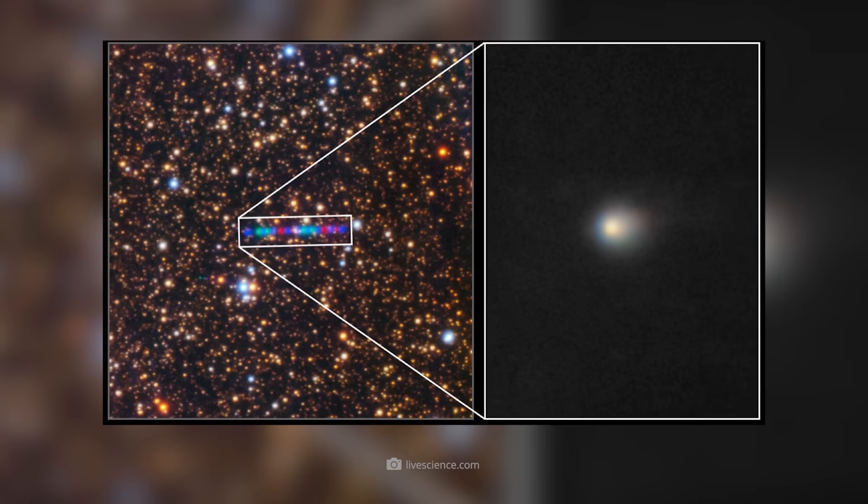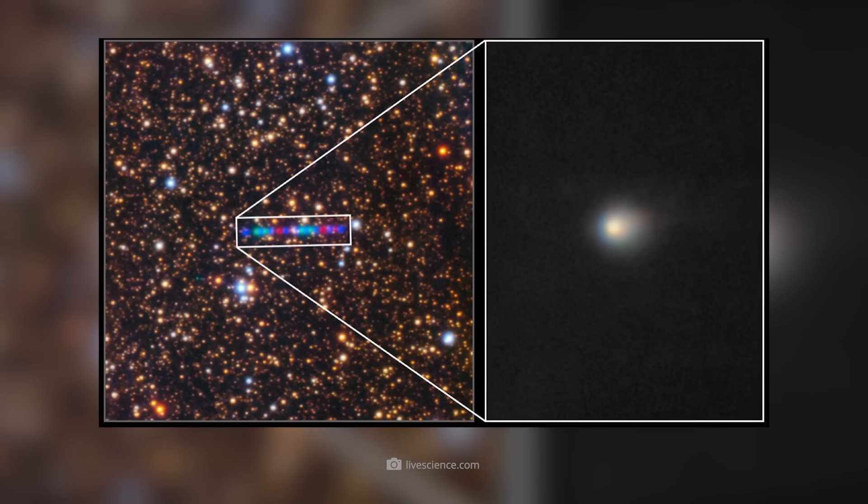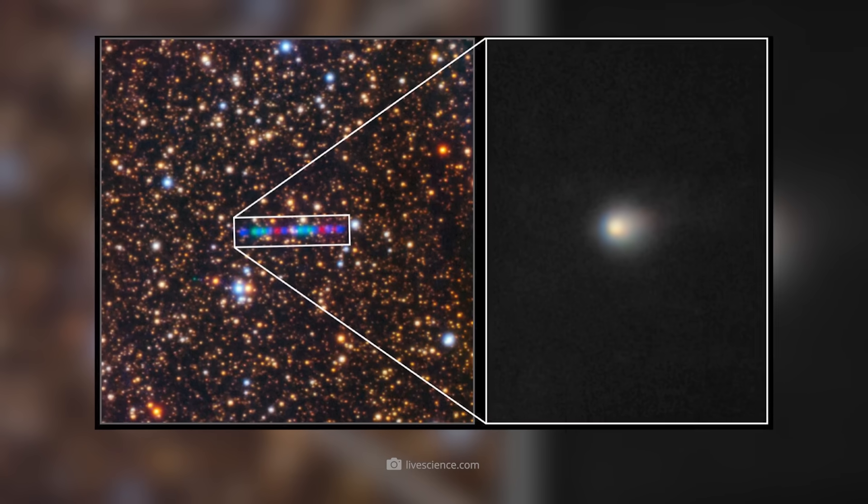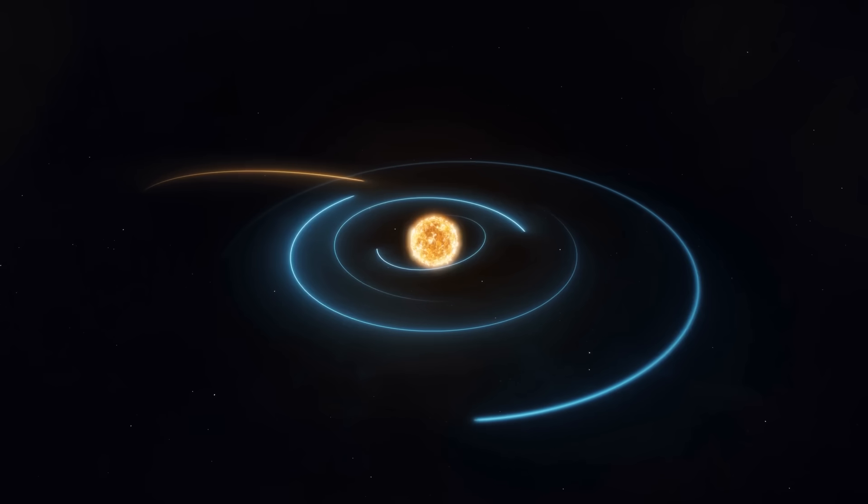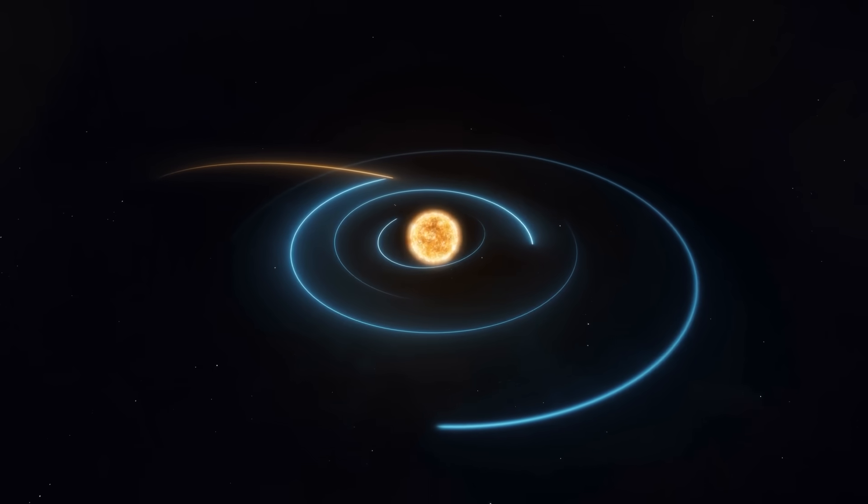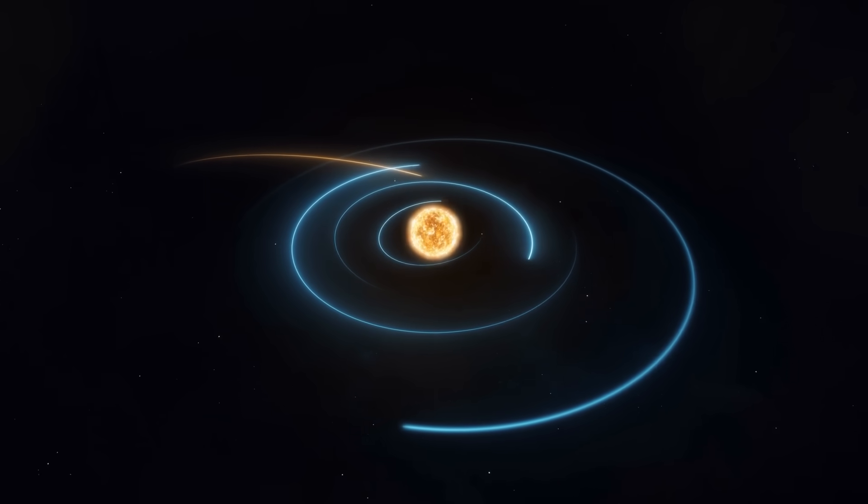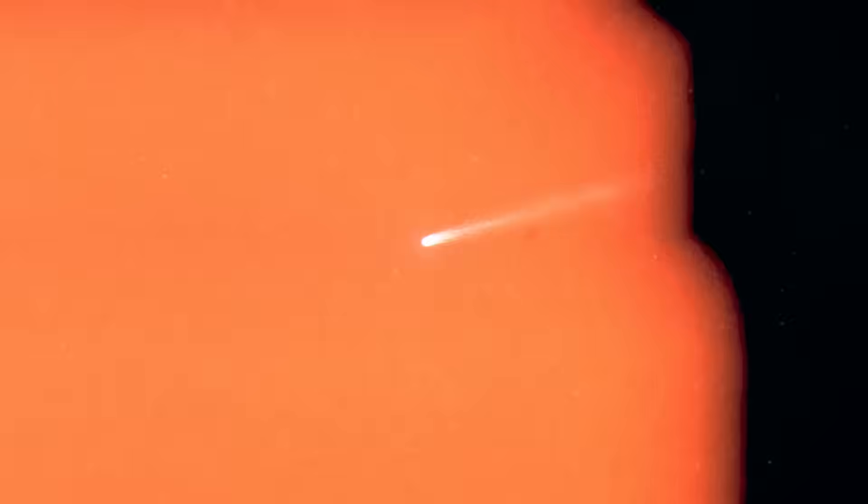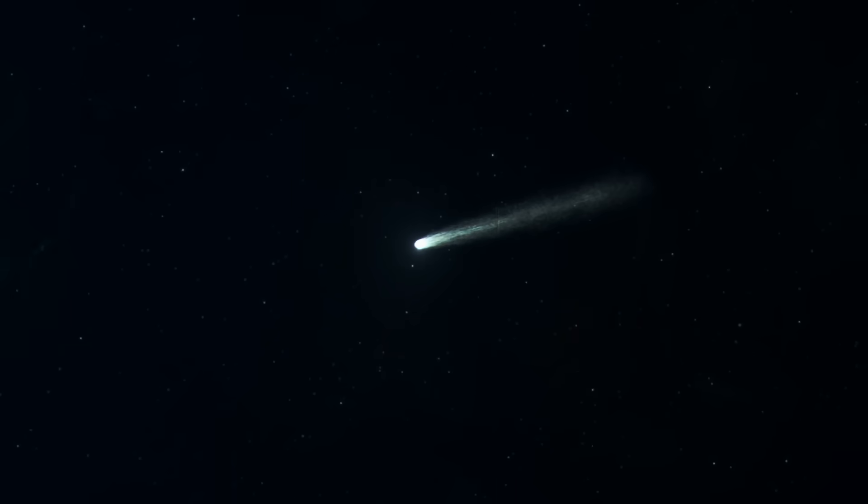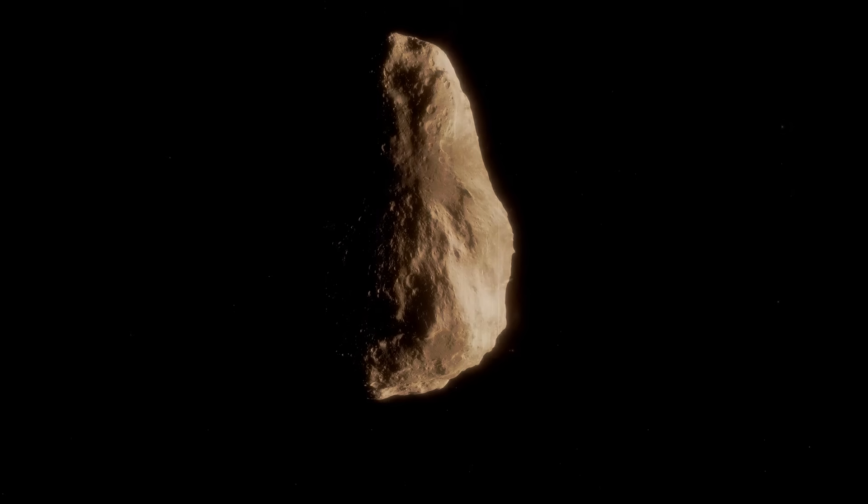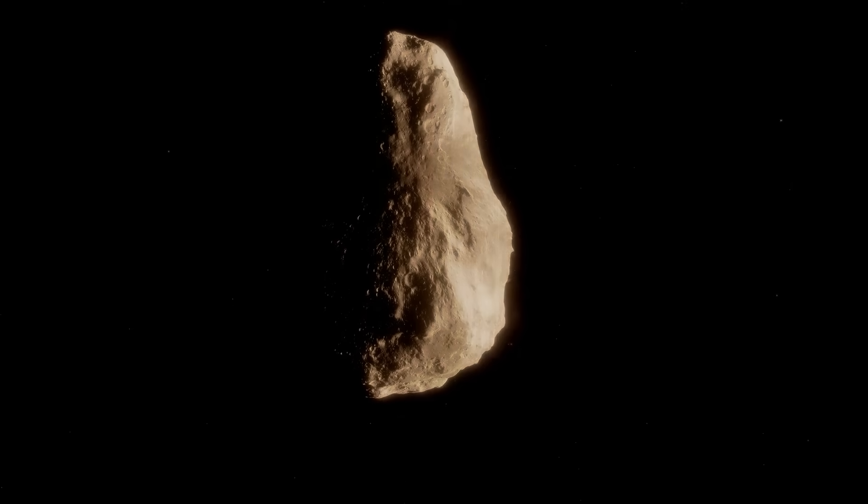3i Atlas is unlike anything we have ever seen before. Discovered on July 1st, this interstellar visitor is racing through the solar system at an incredible speed of 210,000 km per hour.